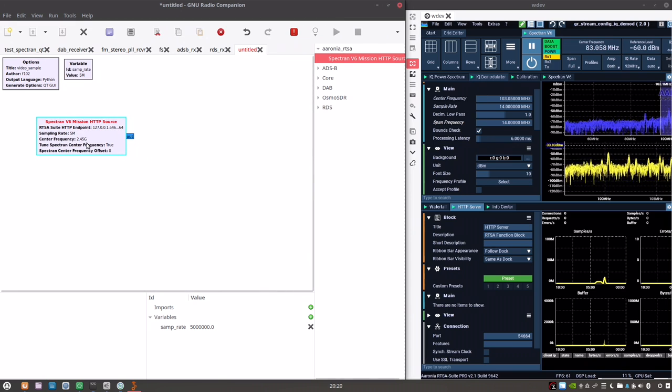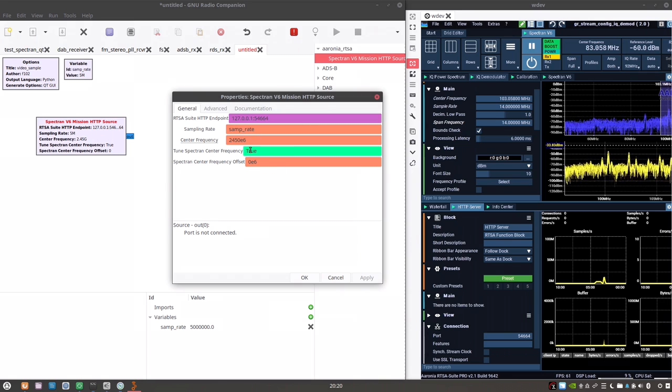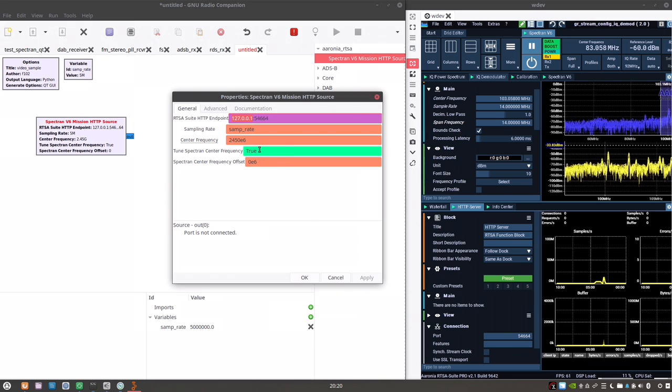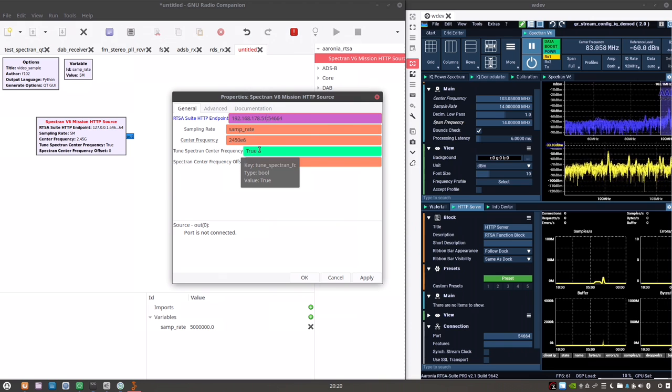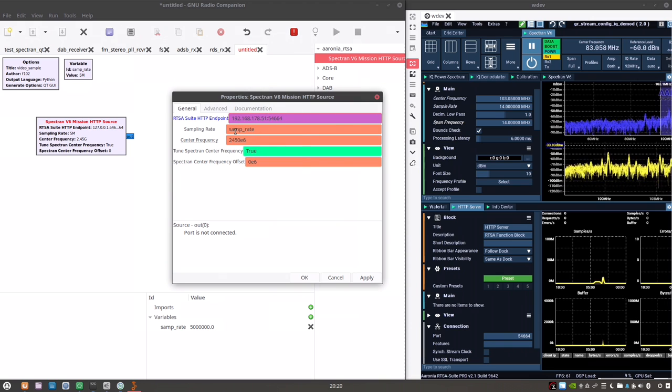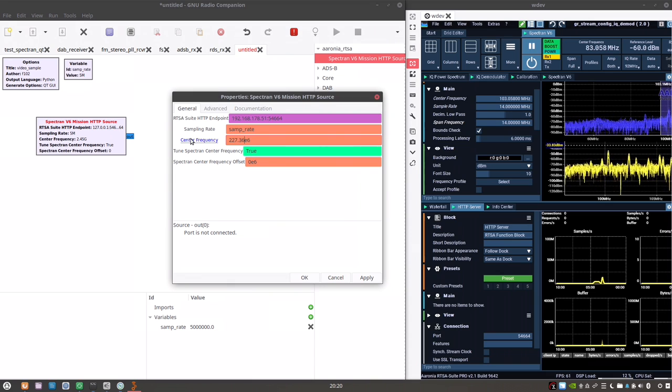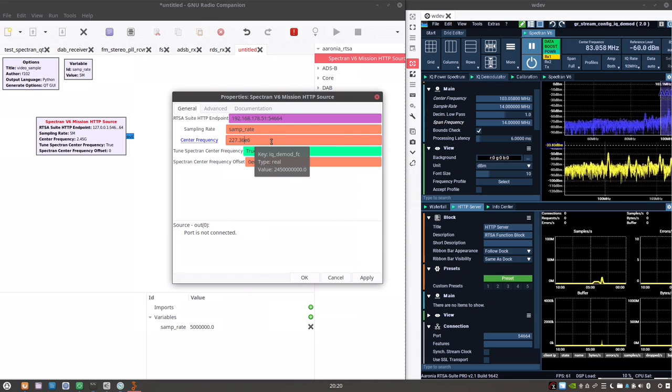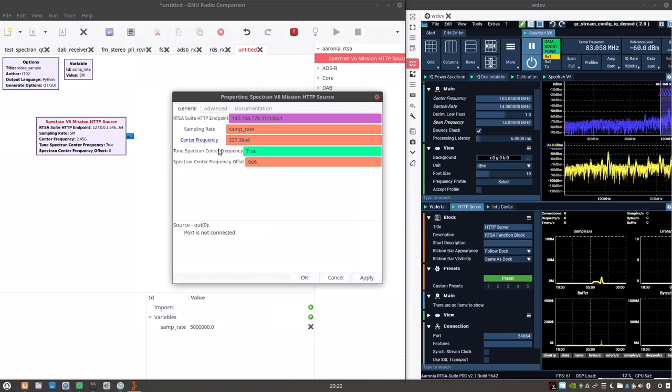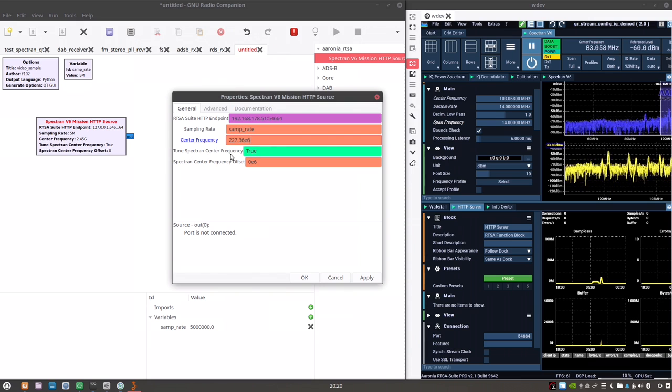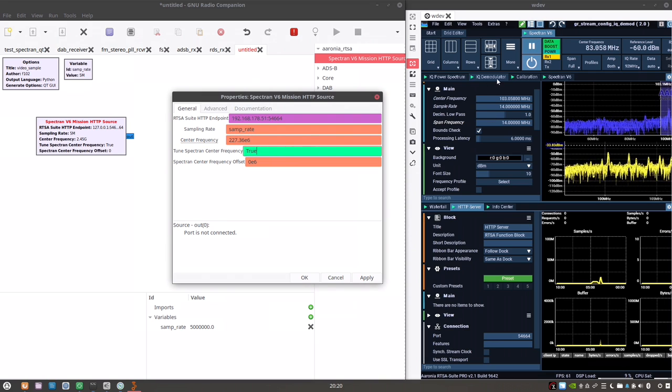We have this Aronia RTSA section now in GNU Radio. And there's a Spectron v6 mission HTTP source block. Let's pull this in. It has already some default values set. The only thing we need to change is the IP address of the server. And the center frequency. Let's go to 227.36. That's a DAB channel 12C center.